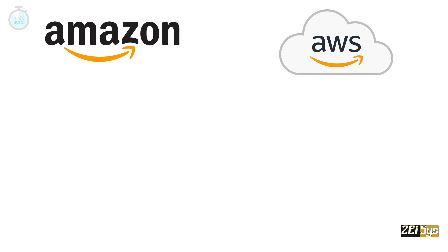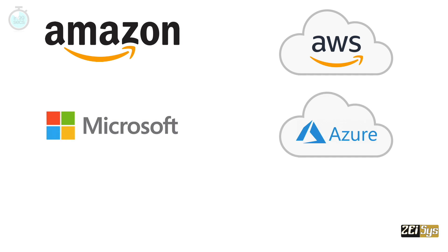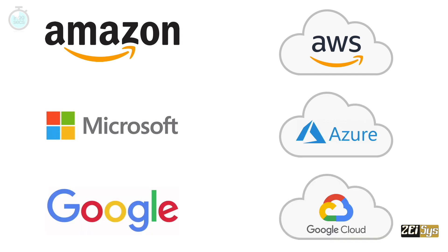While Amazon's cloud is called Amazon Web Services, or AWS, Microsoft's cloud is called Azure. Google's cloud is called Google Cloud Platform, or GCP.